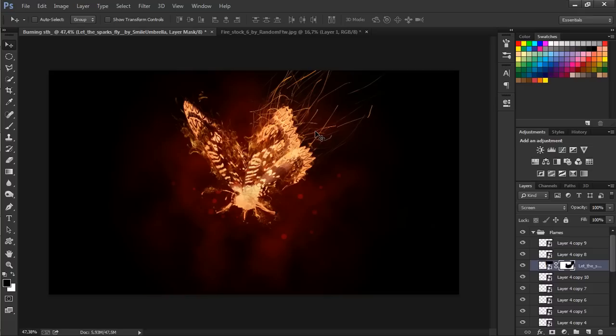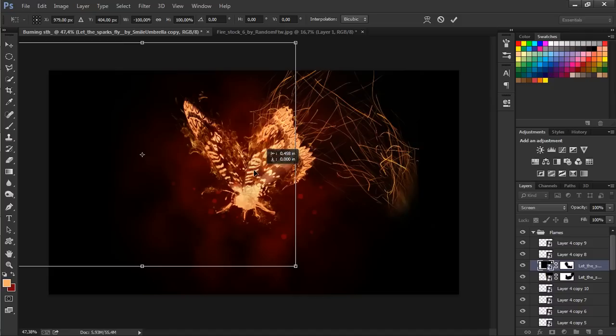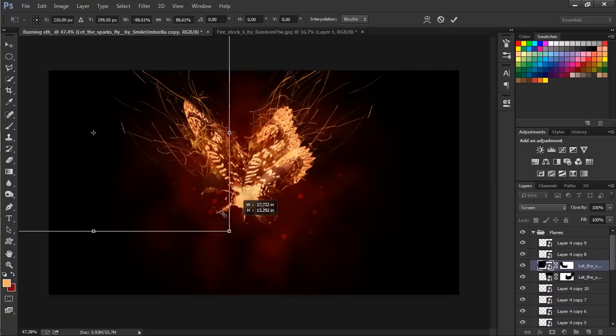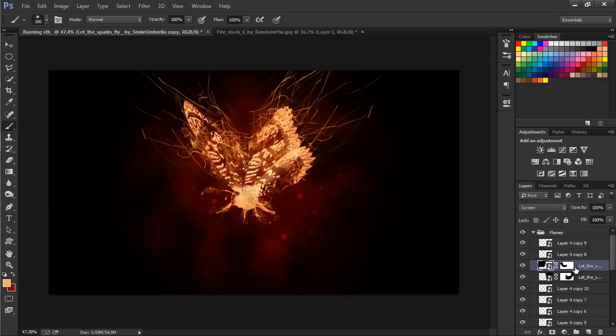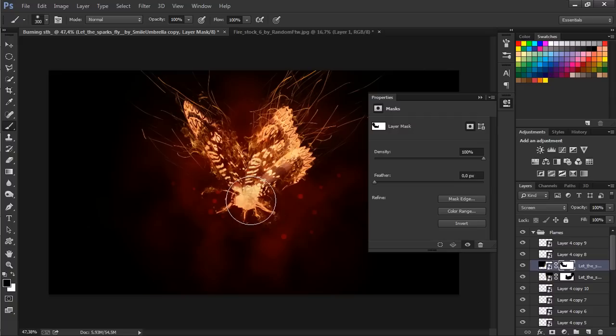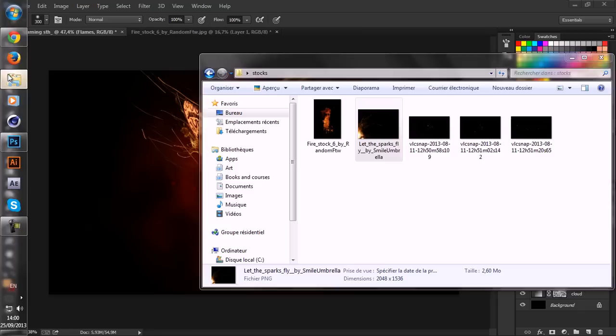Control T to call the transform tool and again, flip horizontally. Drag it right here and size it down. Let's go to the layer mask and select the brush tool and just mask out the additional pieces that we don't want to have. So yeah, this is looking quite awesome.